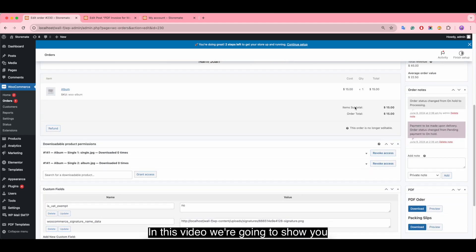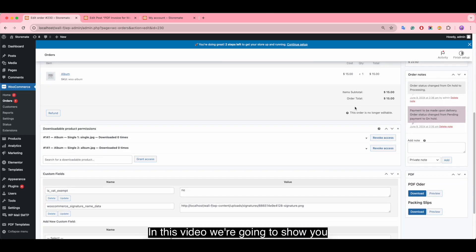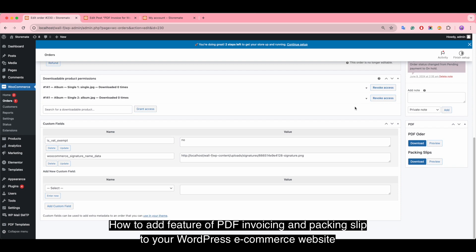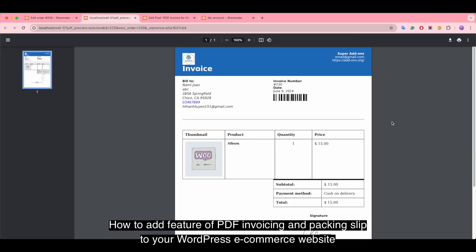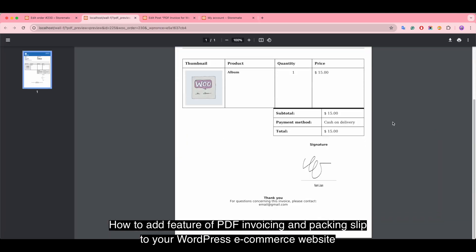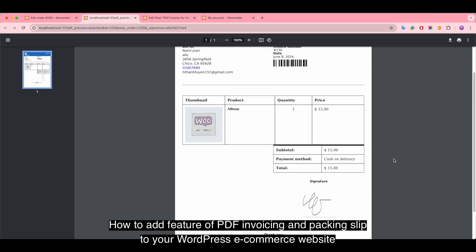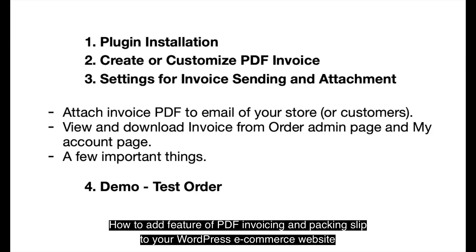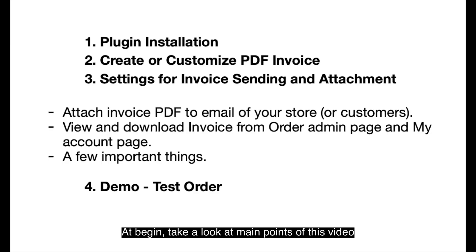Hi there! In this video, we're going to show you how to add the feature of PDF invoicing and packing slip to your WordPress e-commerce website. Let's begin and take a look at the main points of this video.